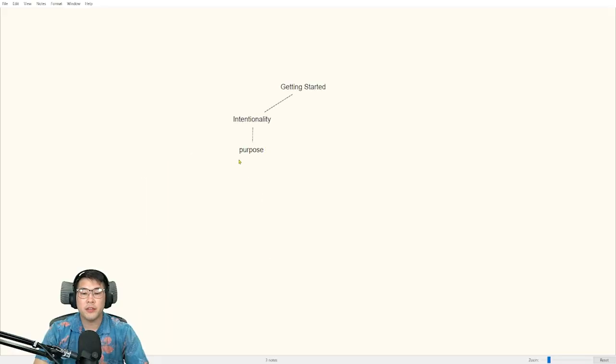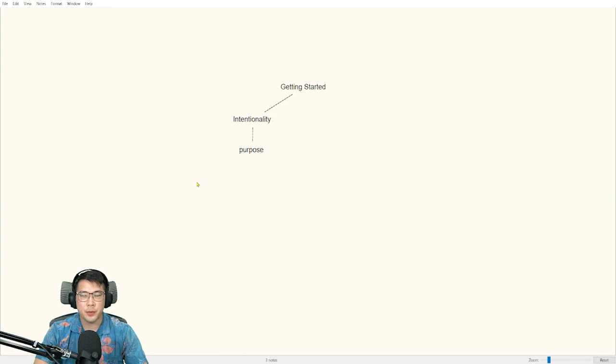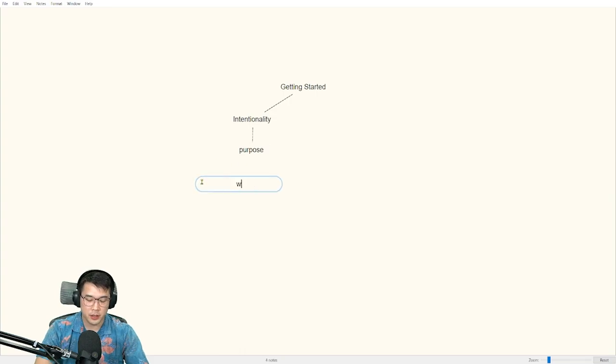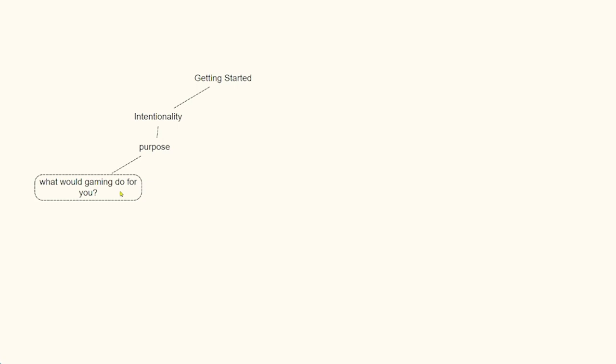And even more so of having a purpose, the thing I really want you to think about is what would gaming do for you? Like if you actually pursued this thing, what's at the end?